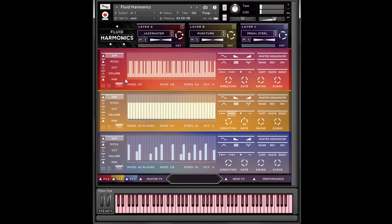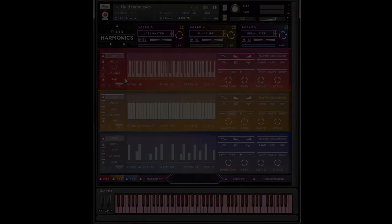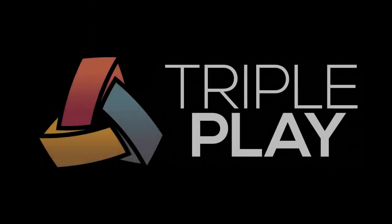So early on, before it had even been proven that this was possible to do with Kontakt, I started to call it the triple play engine.